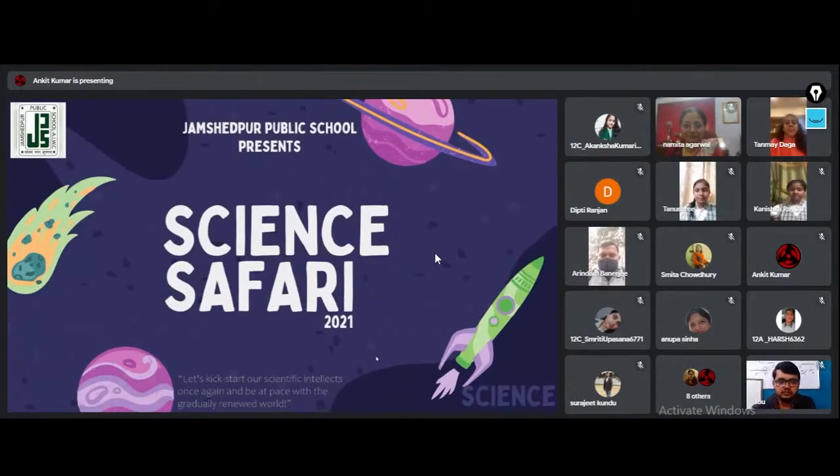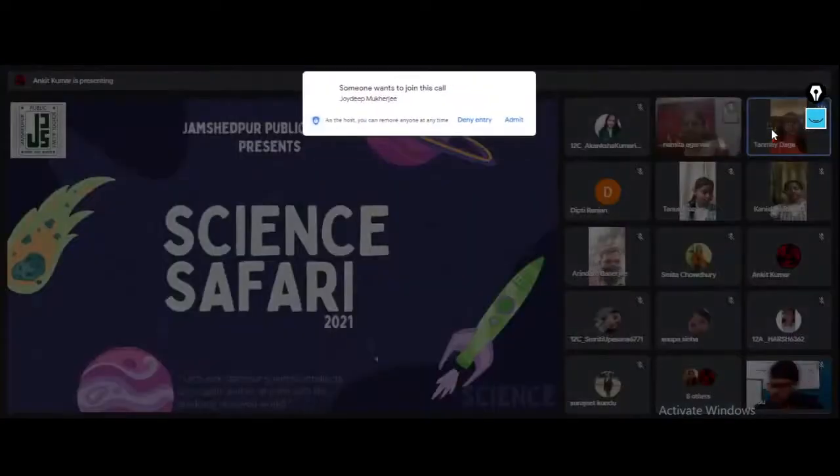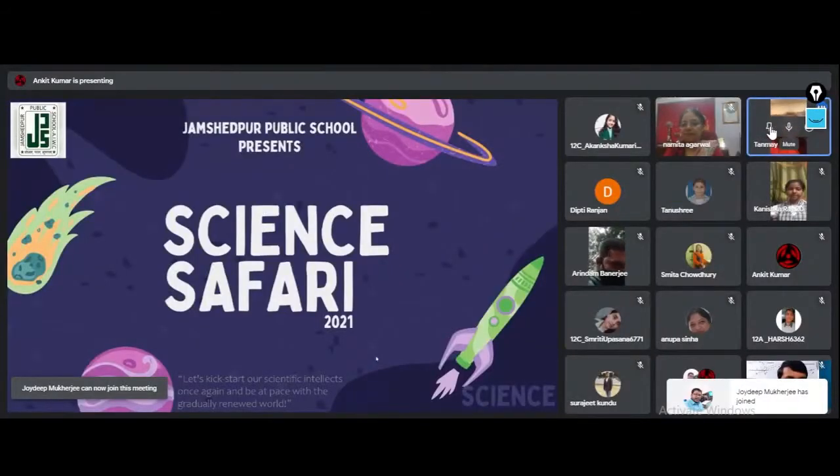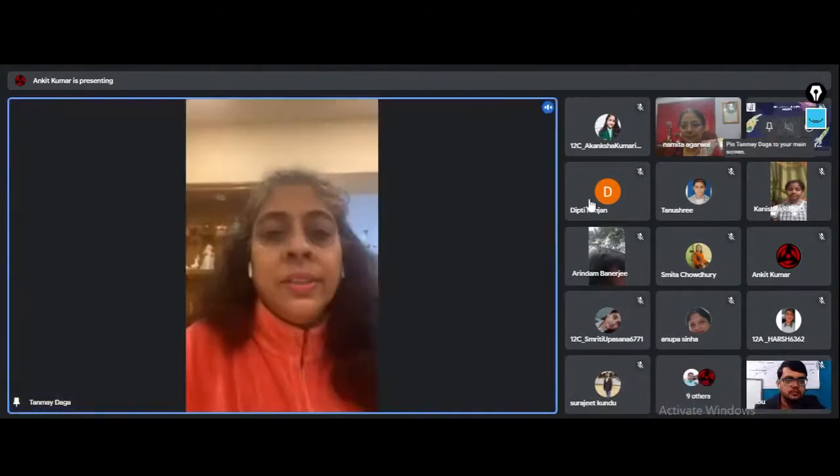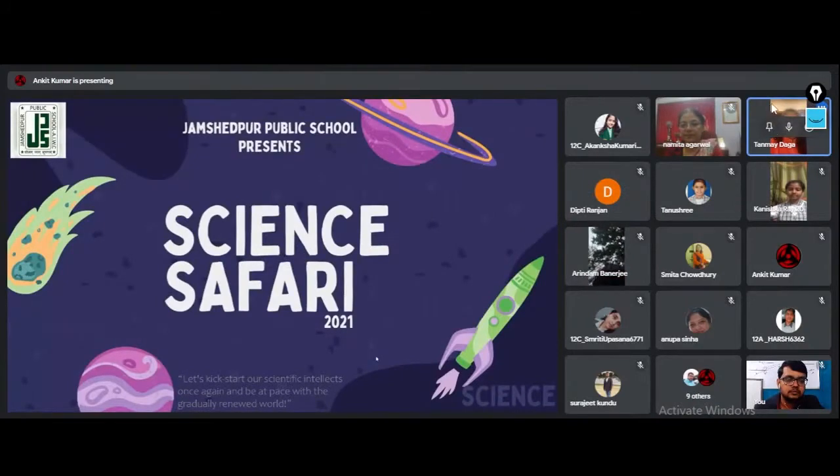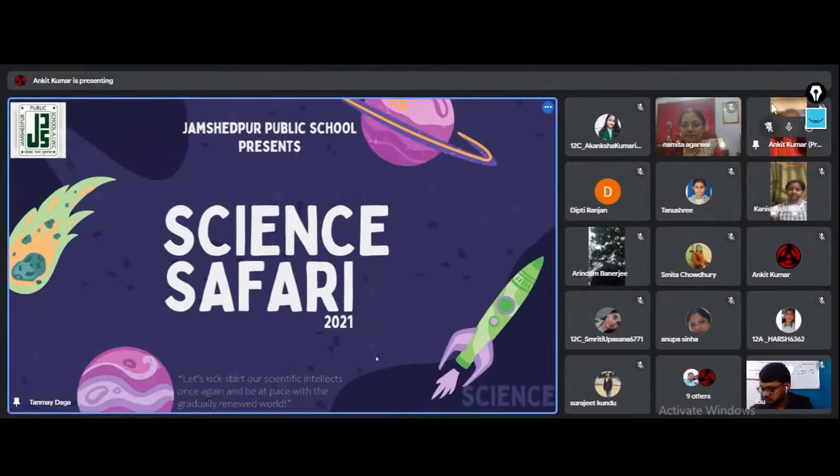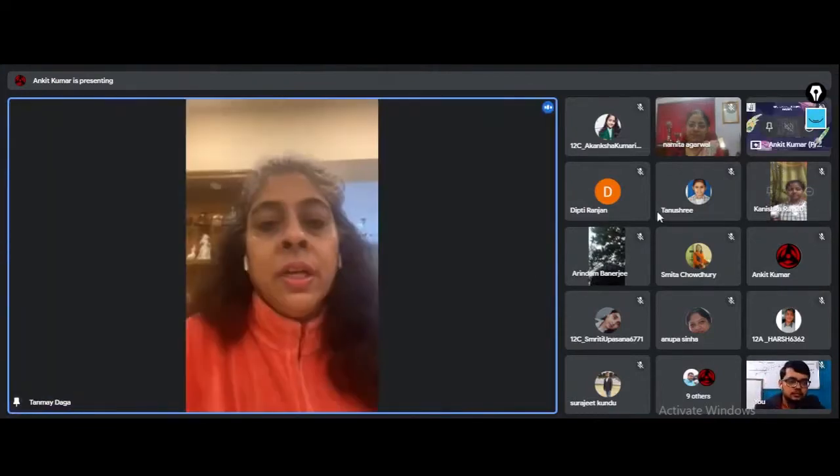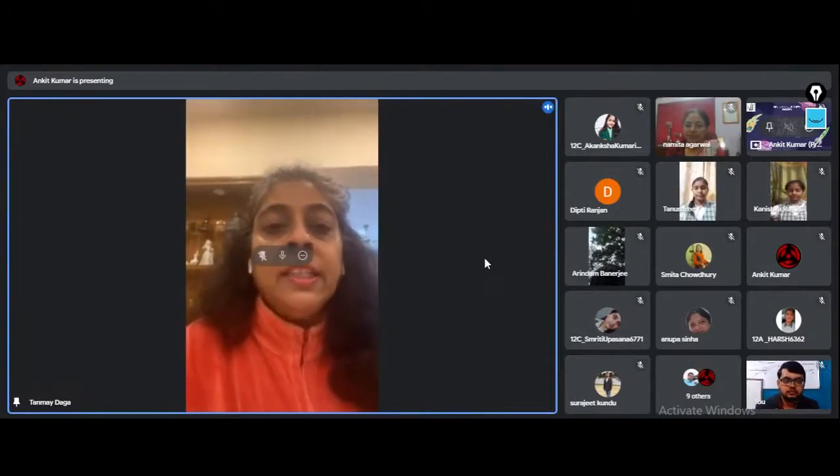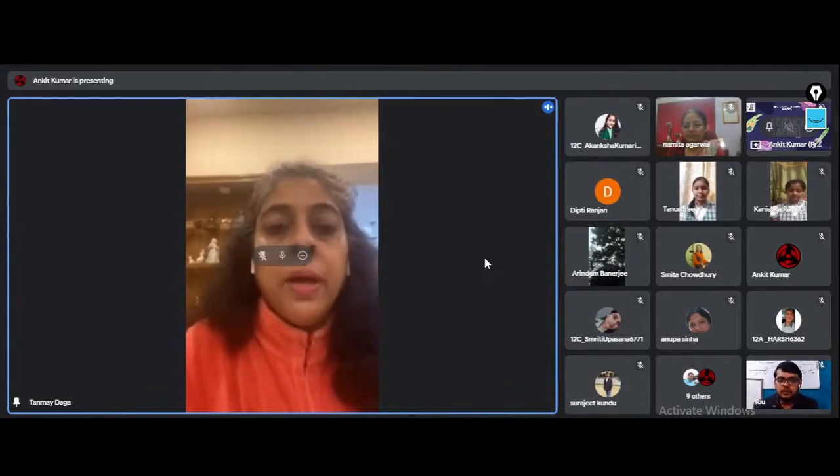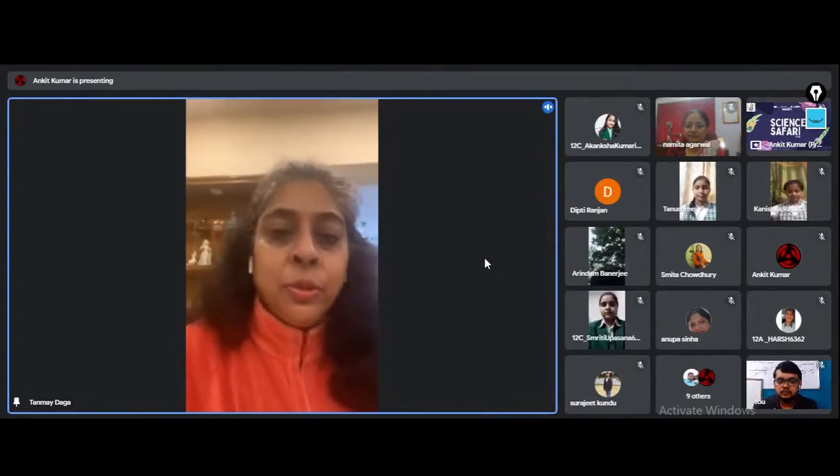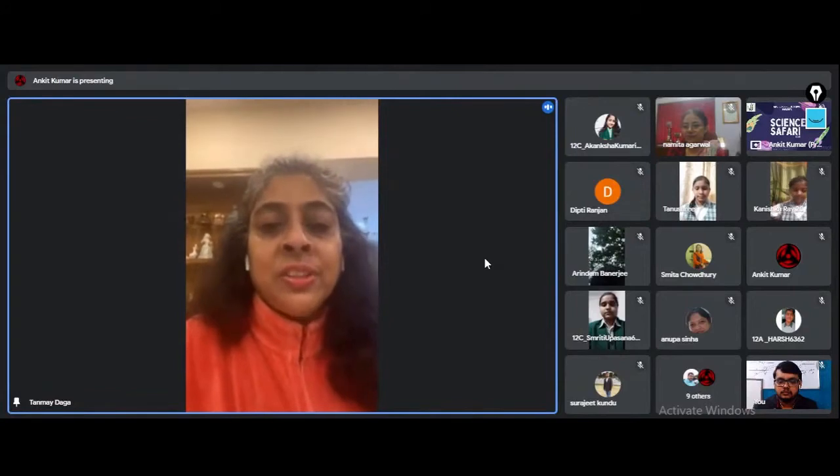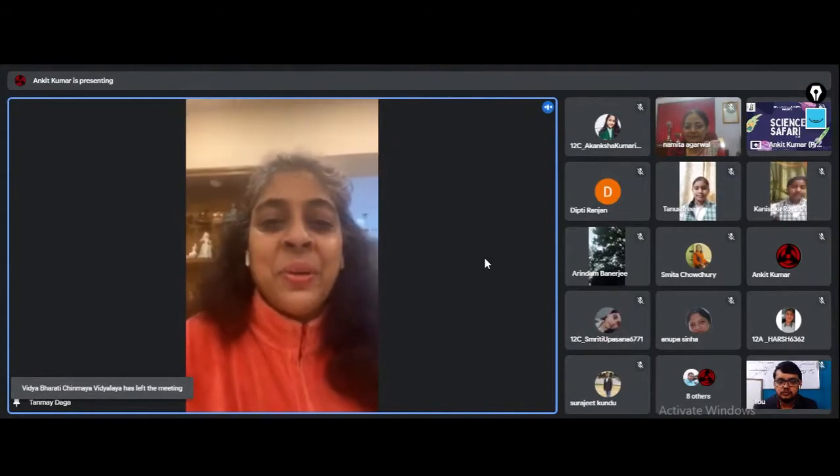Good morning once again to one and all. Science Safari competitions such as what has been held are a great way of getting together children, students, teachers, and parents. The whole community is involved in such events with equal enthusiasm. It's a great learning process and a valuable lesson learned which carries us for our whole life. These are the small memories which we always carry with us as we are growing up. I would say cherish these moments, learn from it, and be happy.